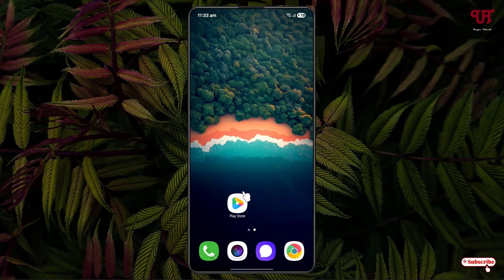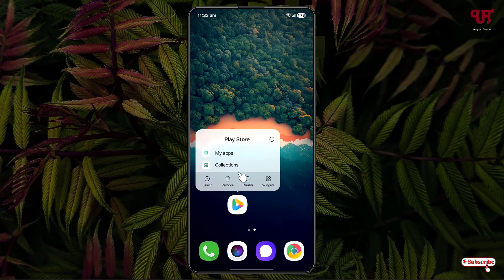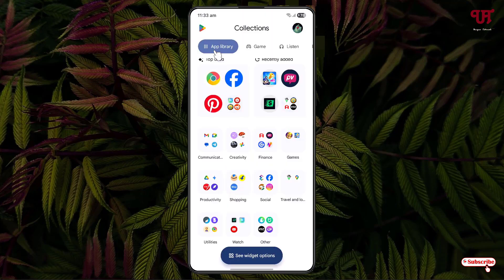Just tap and hold on this Play Store app icon. You will see here one option — Collections. Just click on it. You will see here the app library. It will automatically group all the applications installed on your respective Android smartphone. You can see all the applications have been grouped automatically.